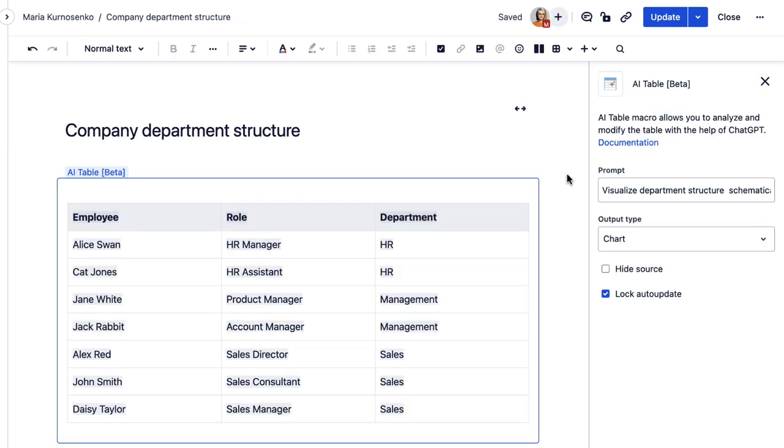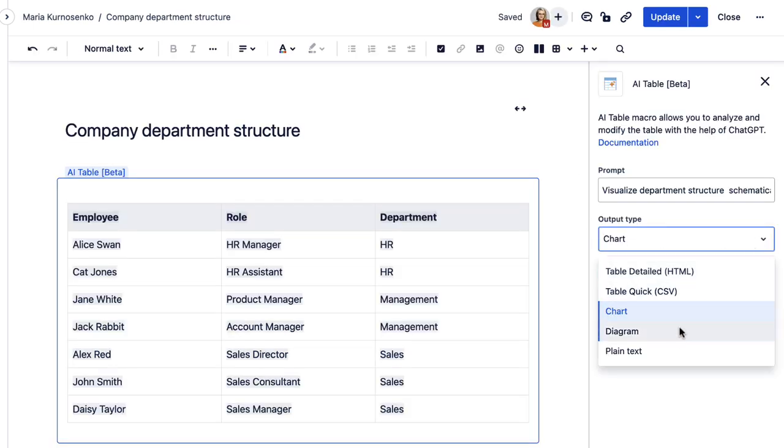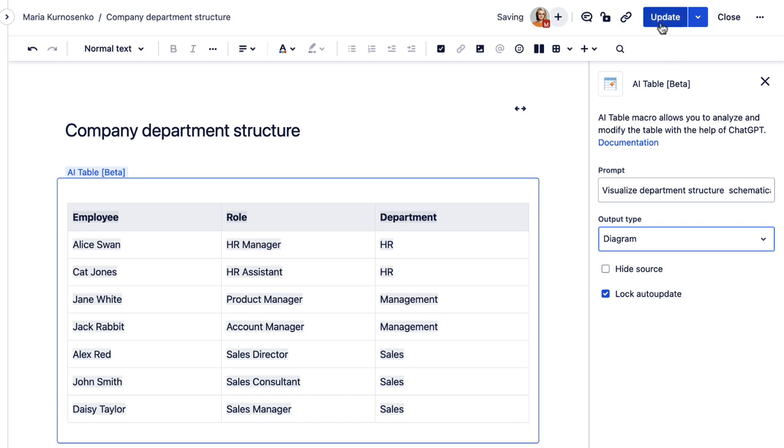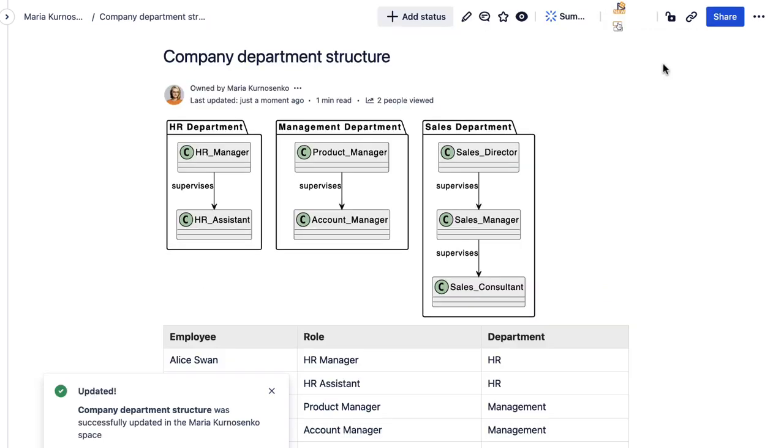You can make charts, class diagrams or present your data as table or text. It's up to you to choose what best suits your goals.